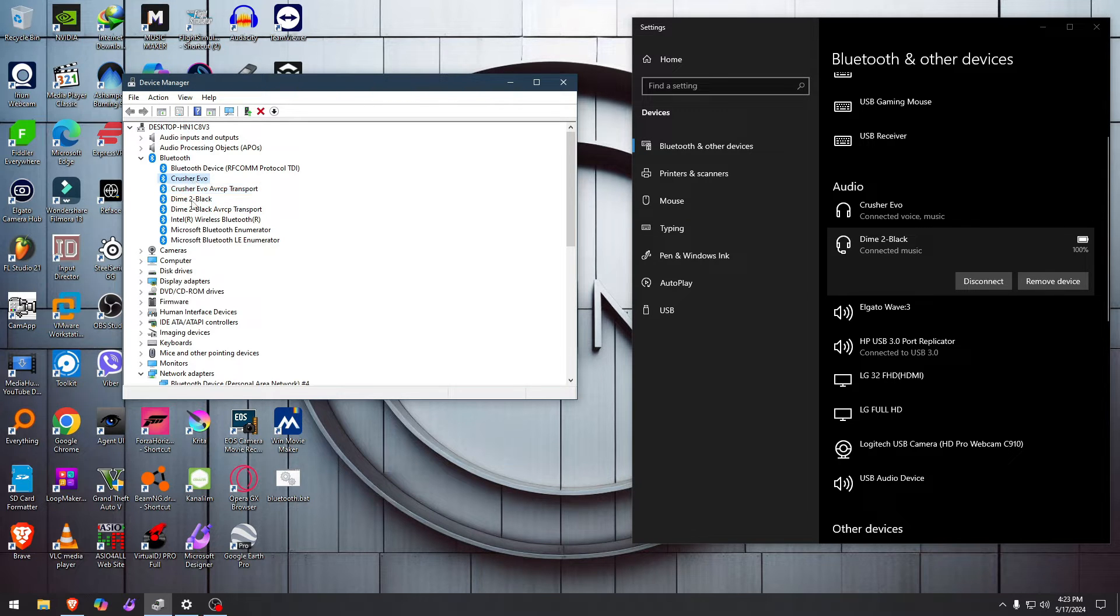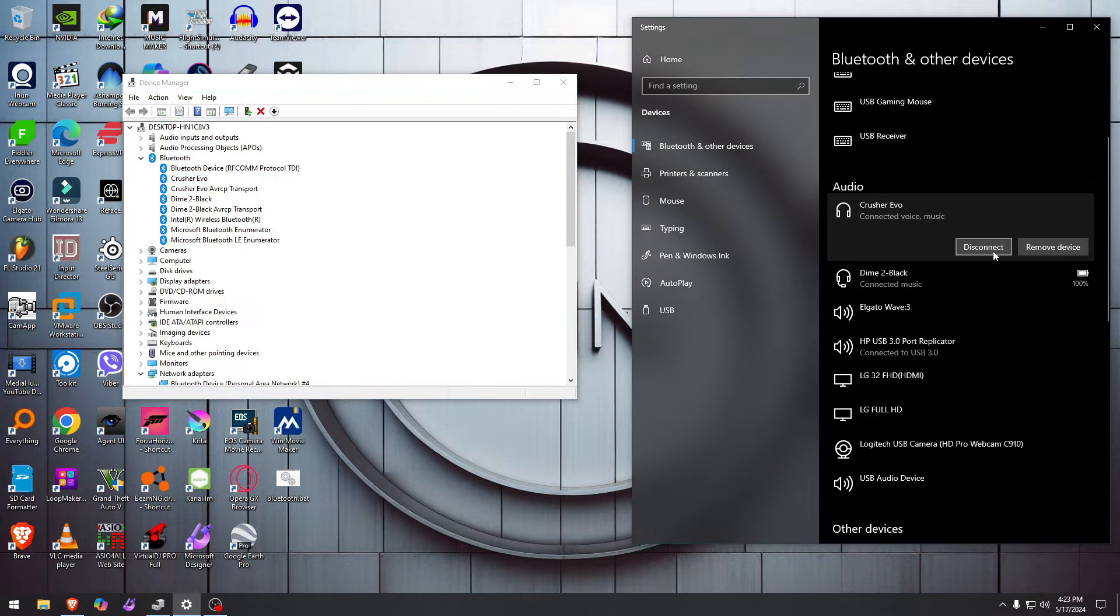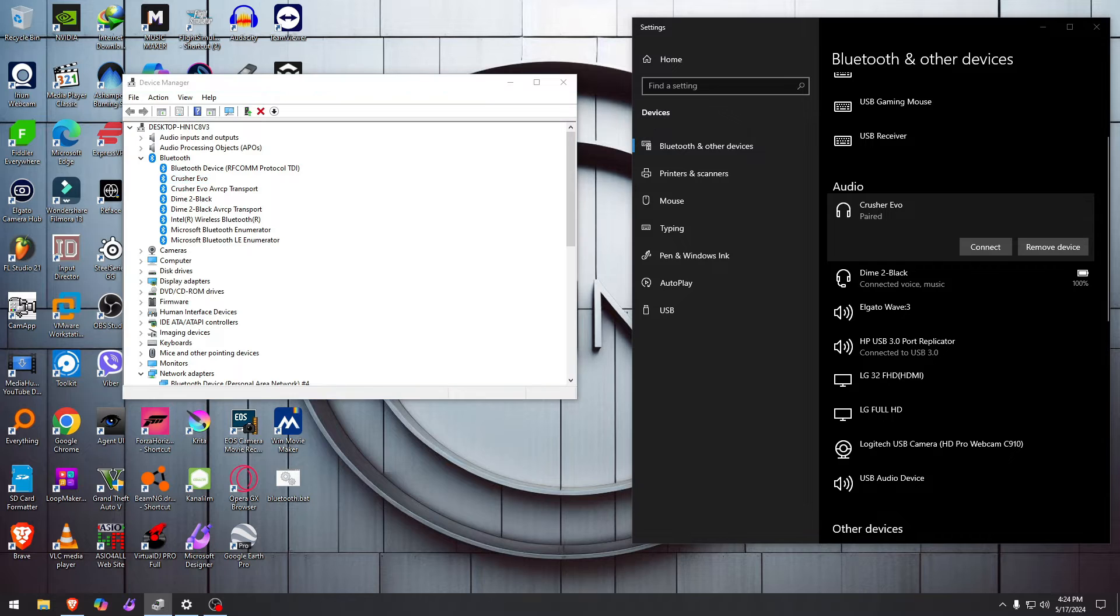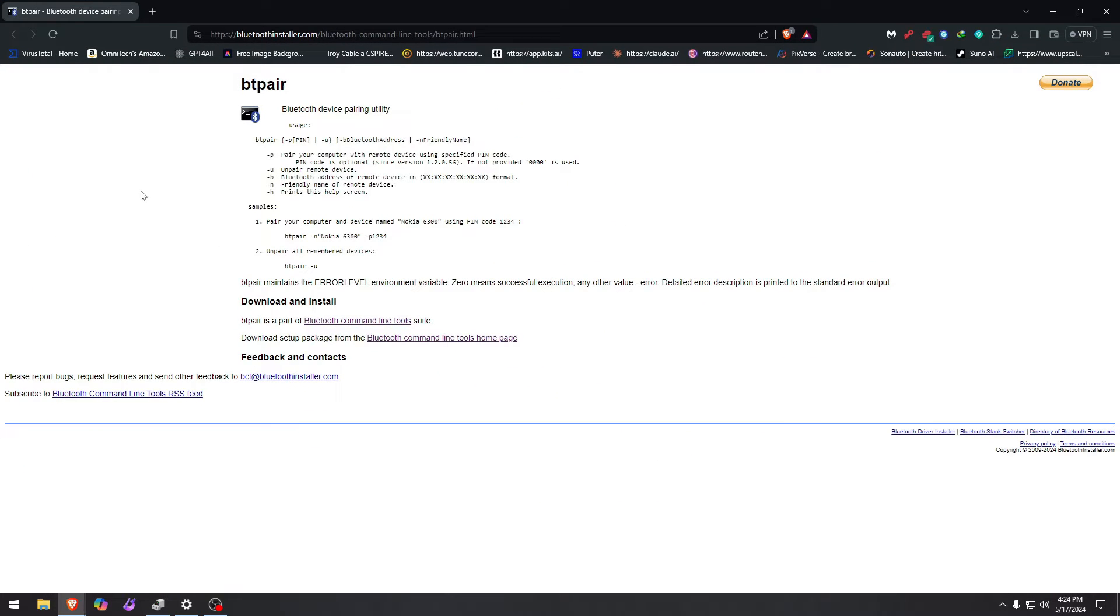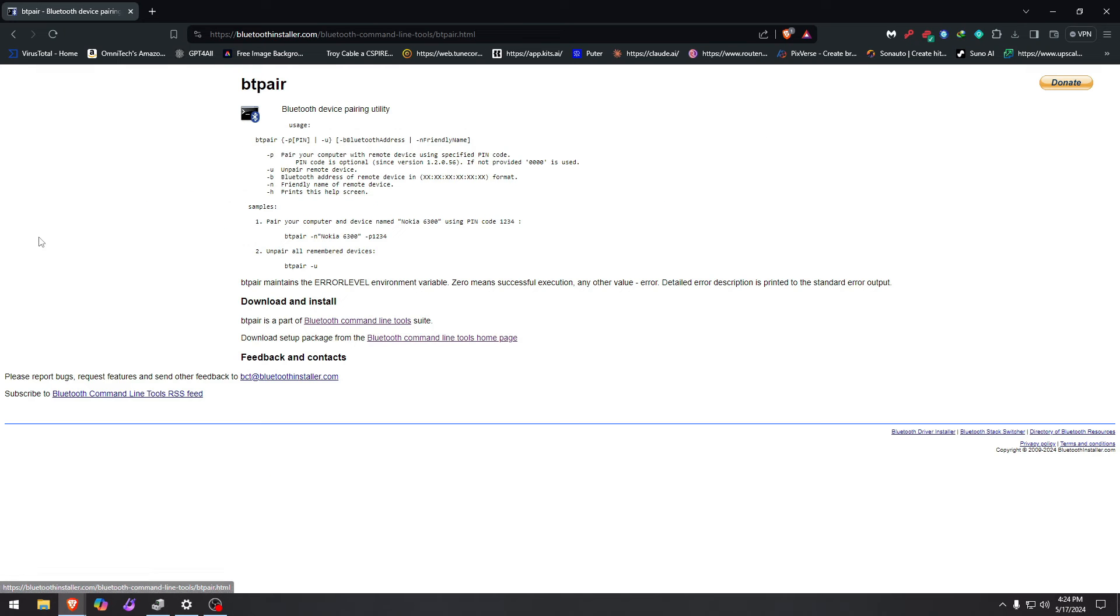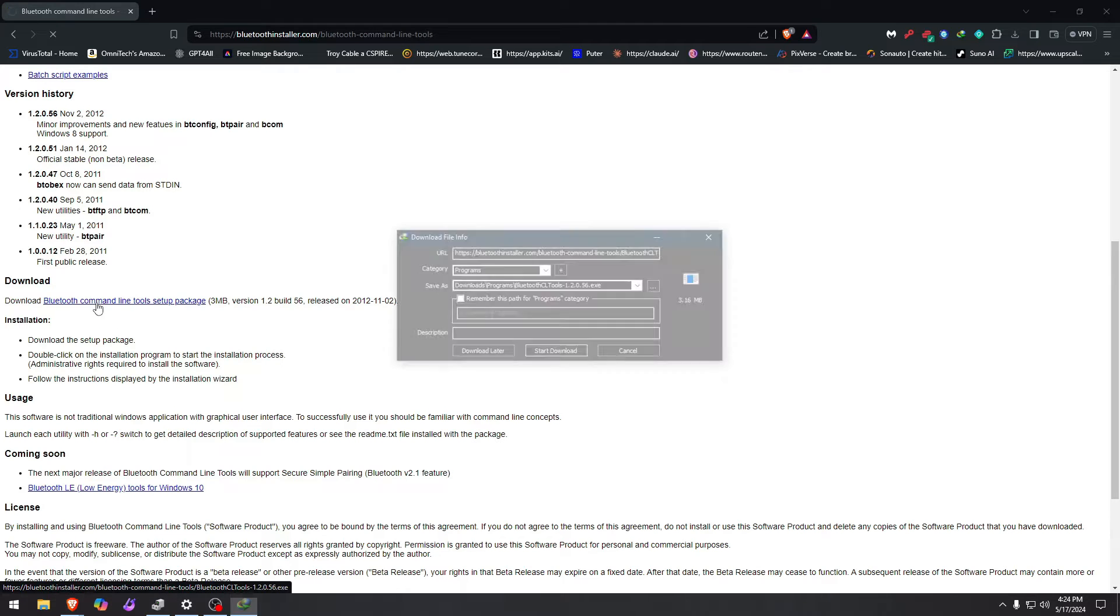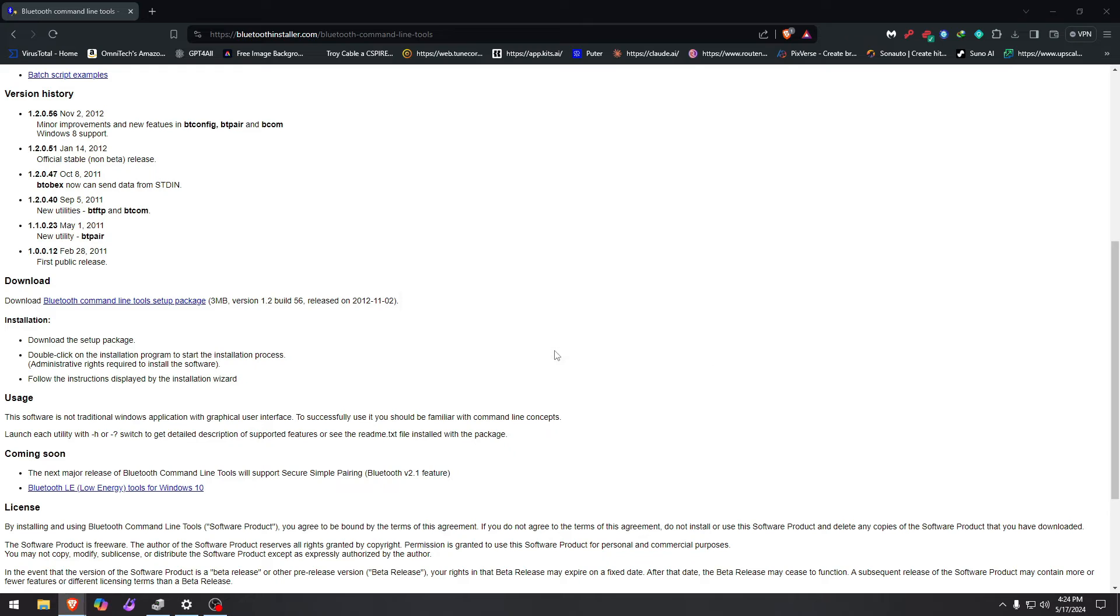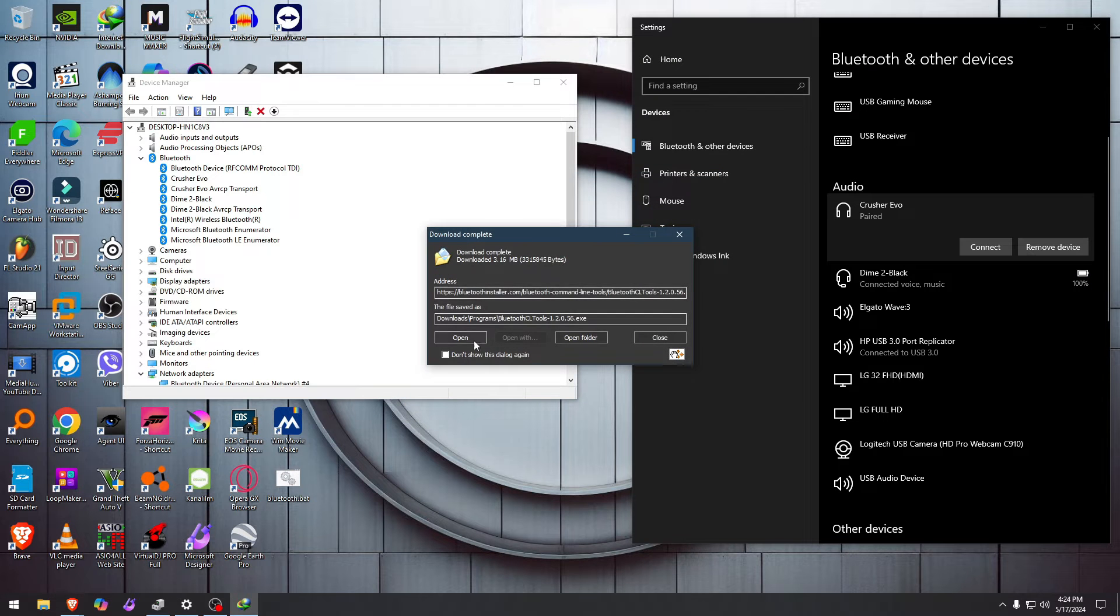All the Bluetooth devices connected. Good luck whatever. Now we're going to install a quick thing right here. We're going to go to BTPair. By default, I don't think you have it. We'll see if we can download the one we need right now. It's a Bluetooth command line tool setup package. Yep, it's three megabytes. Let's download it, let's open it.